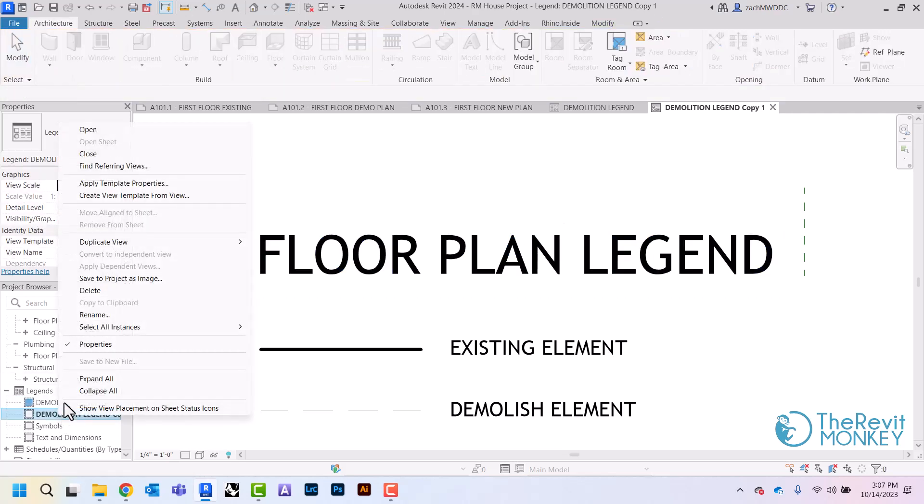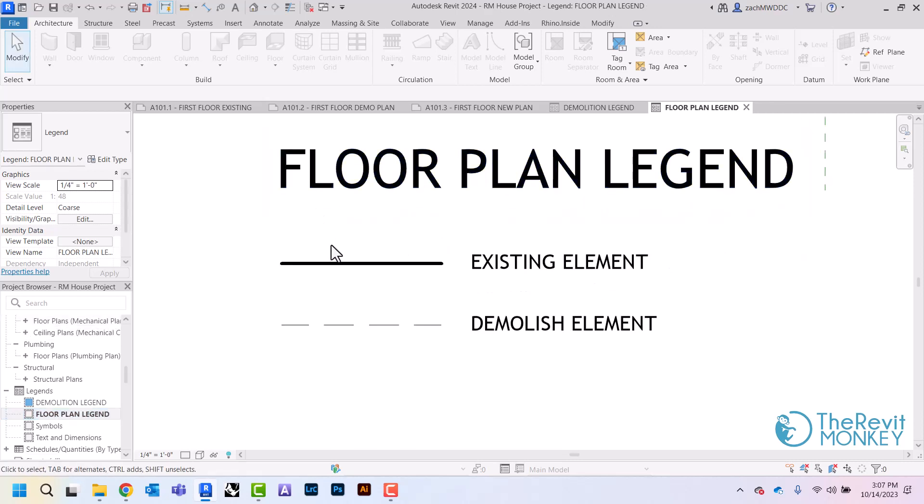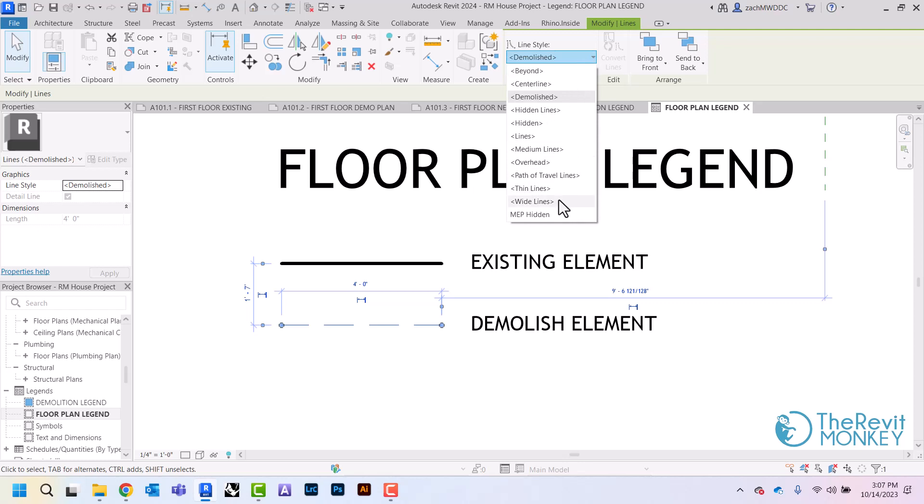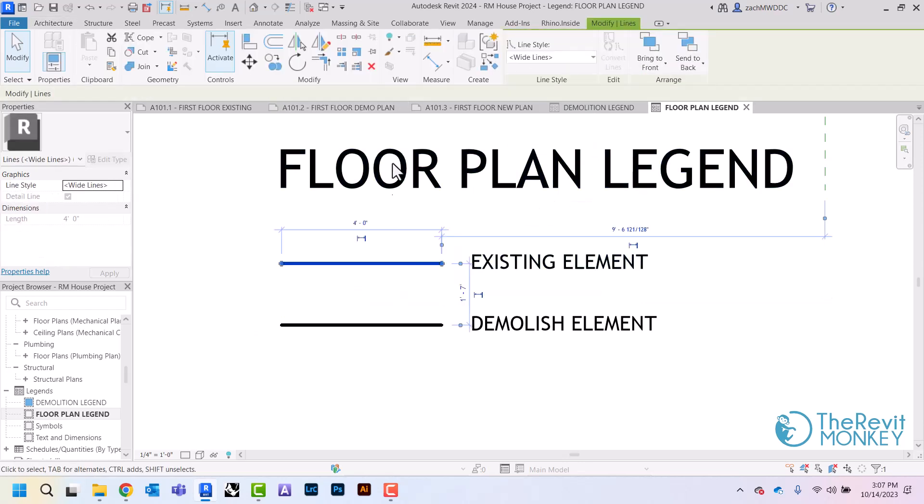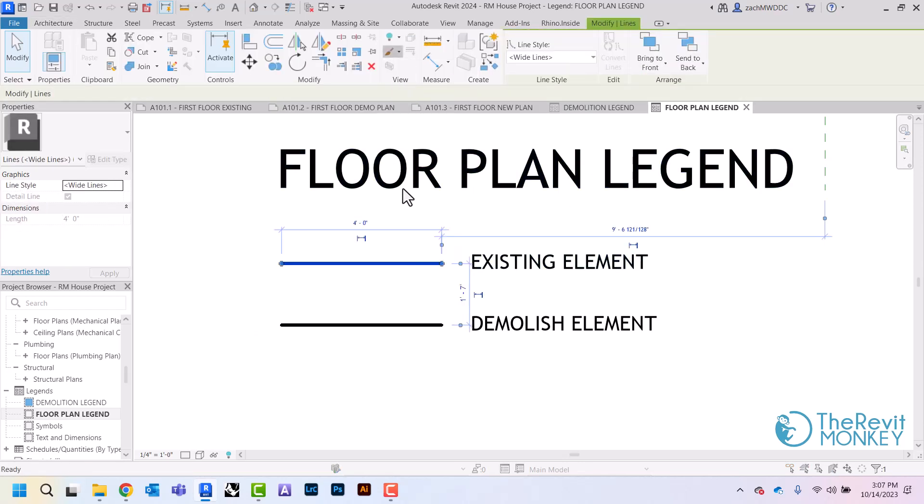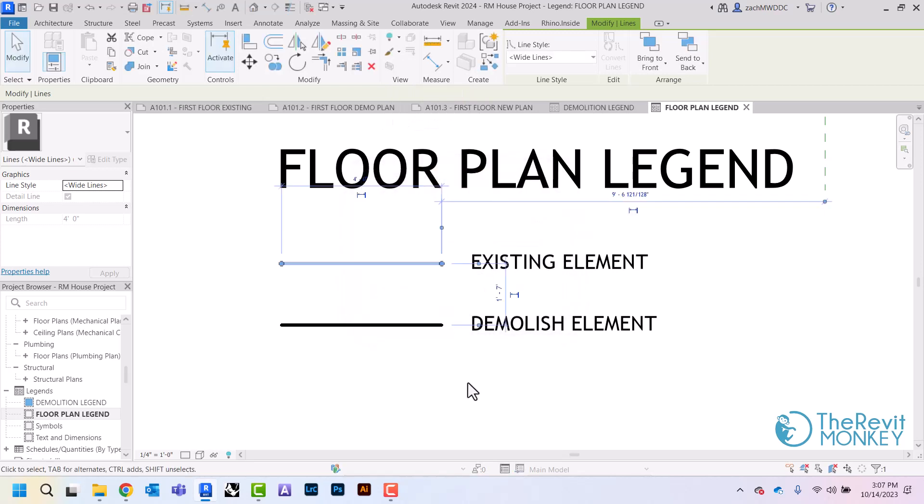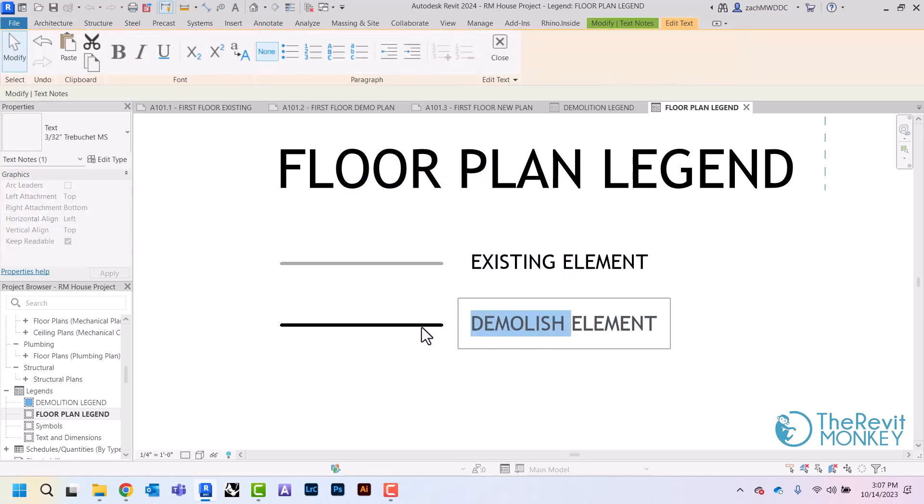Same thing over here, I'm going to rename this one to say floor plan, and now I can change this back to a wide line. I've got to re-halftone this one and this will now be my new elements.